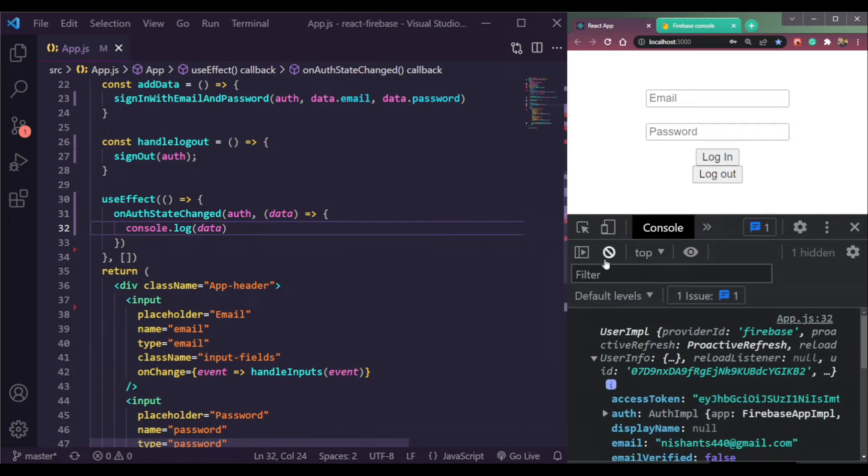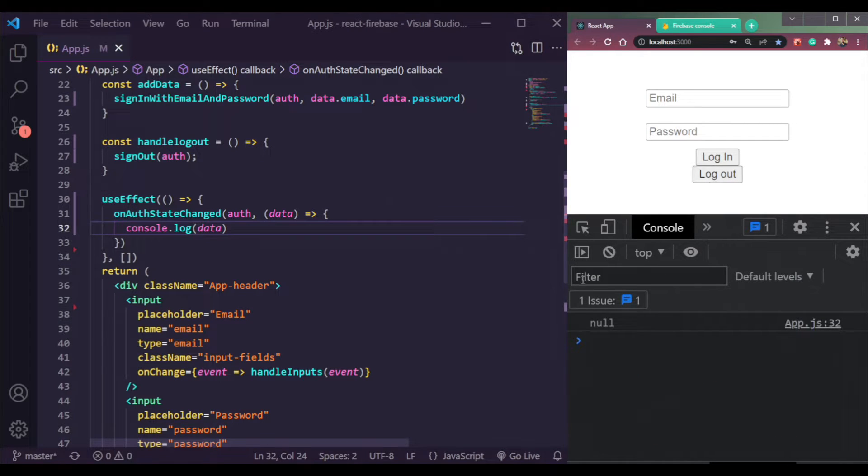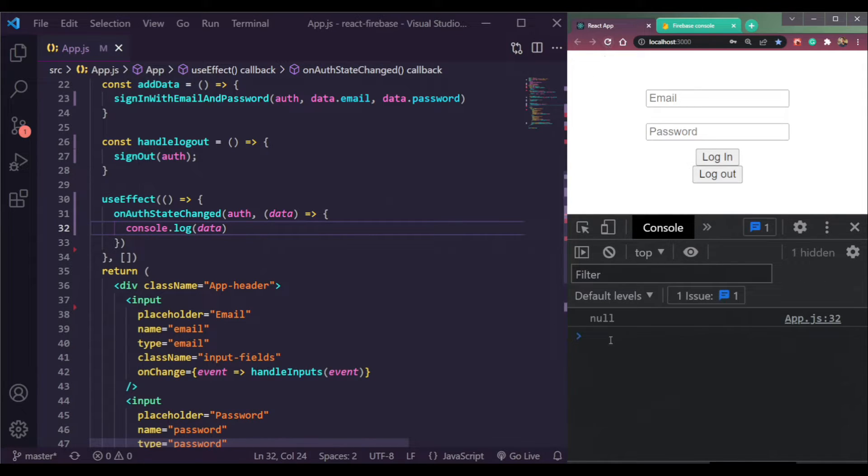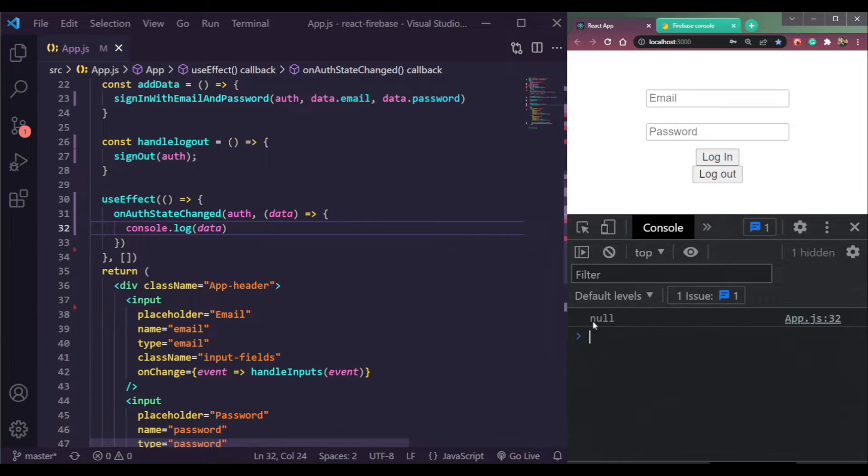But if we click log out, this should be null. It means now we're logged out. So let me refresh the page and you will still see the null because we are logged out.